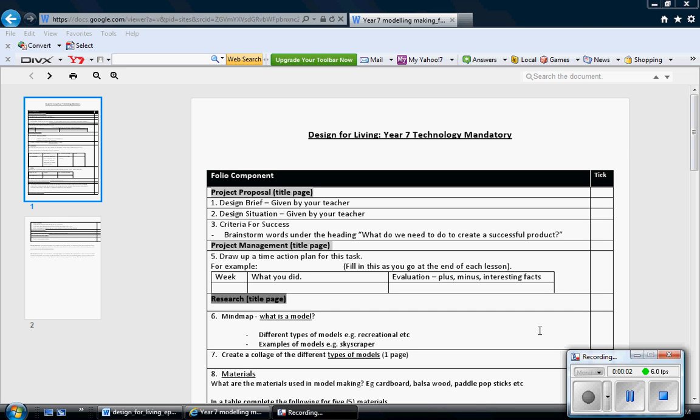I'm just going to take you through how to do your folio. This is the Design for Living folio for Year 7 and it's going to consist of a few different parts.